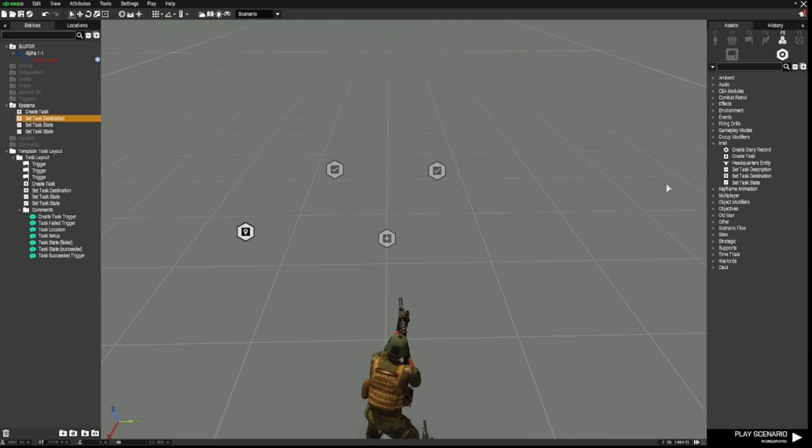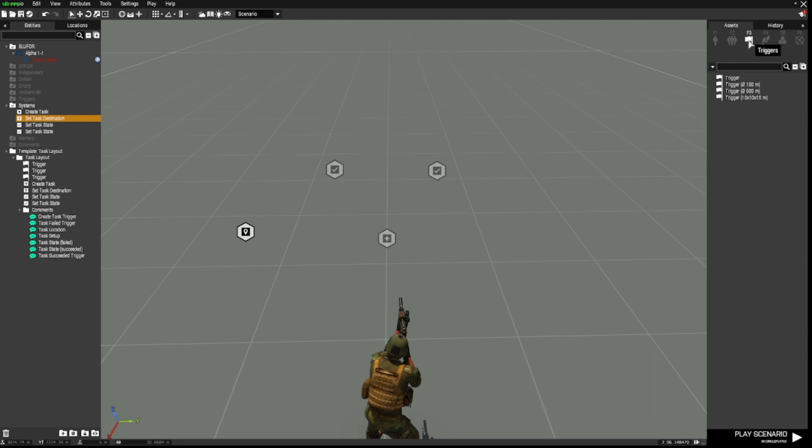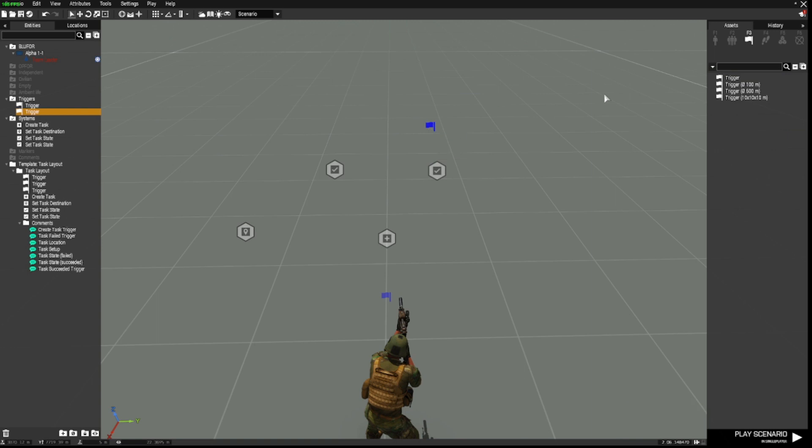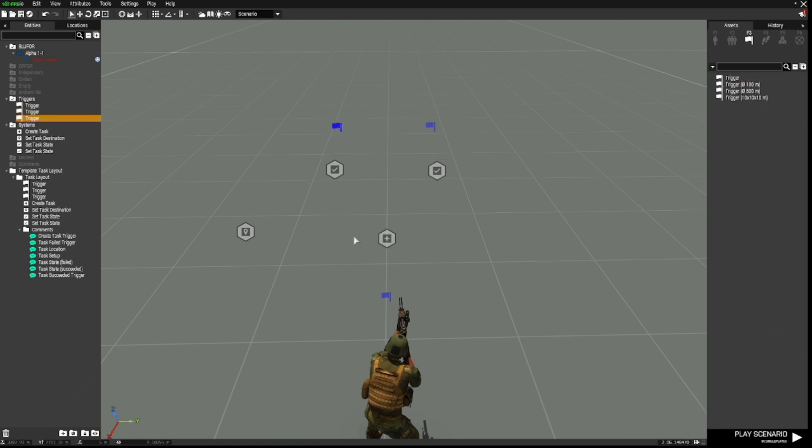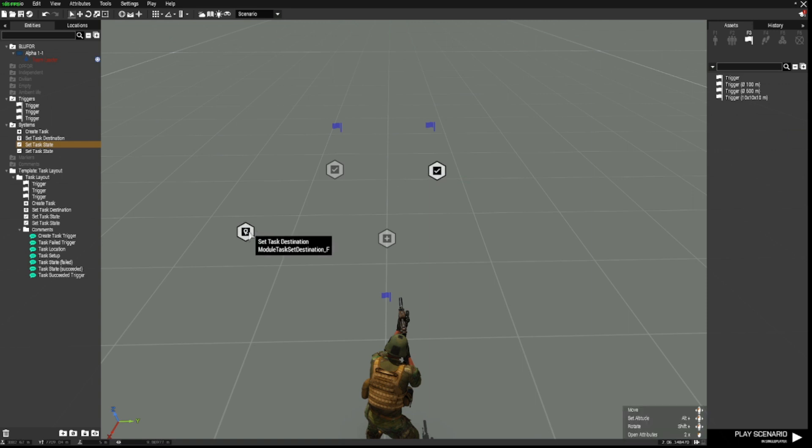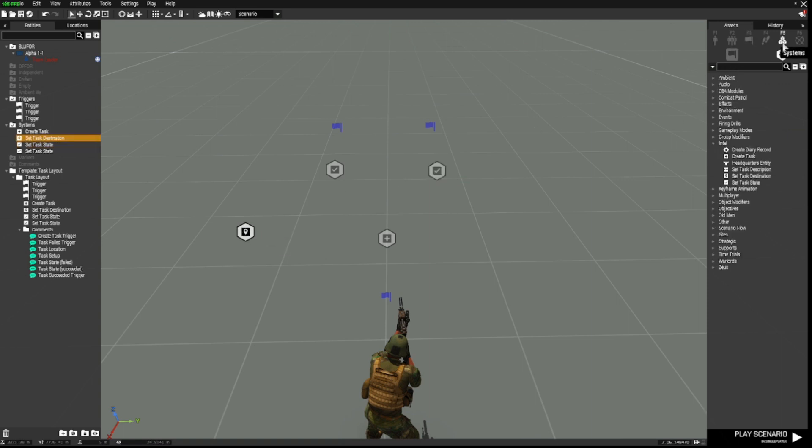And then we need some triggers. So I'm going to place down a trigger to activate the task. And I'm going to place down two more triggers here. One and two.